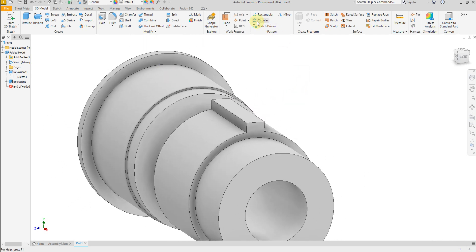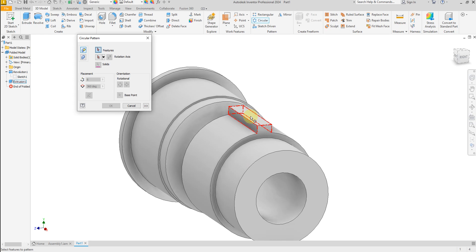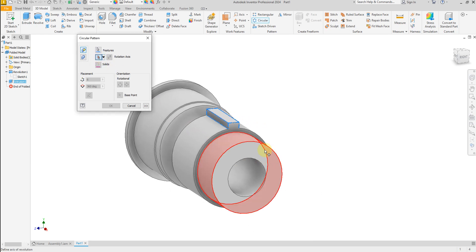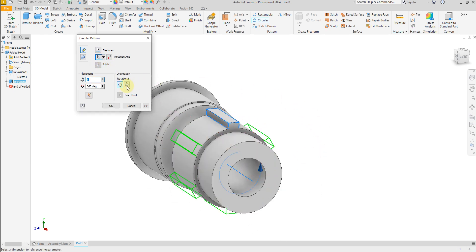Now select circular pattern, select this feature, and for the axis select this one. Give a number of 13 pieces. Okay.